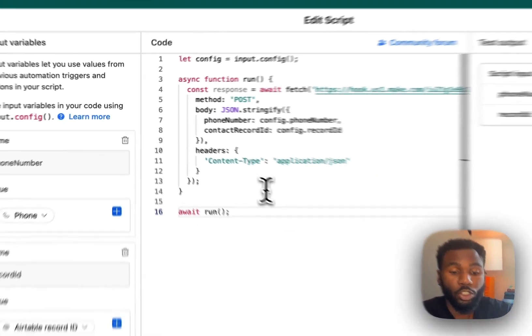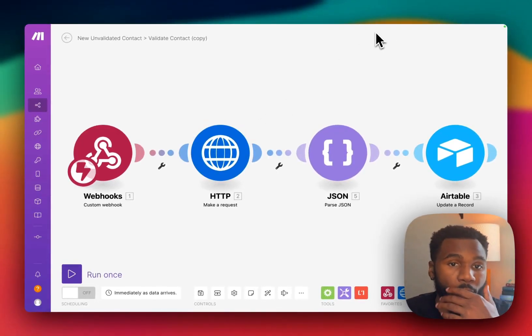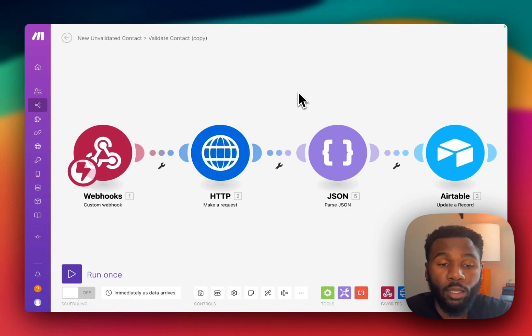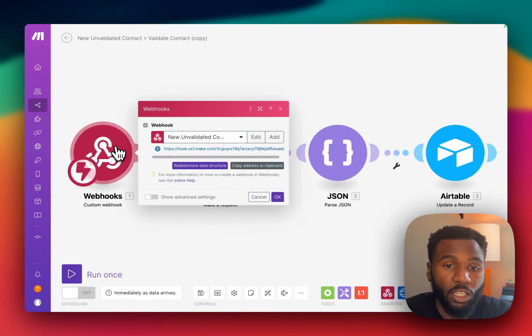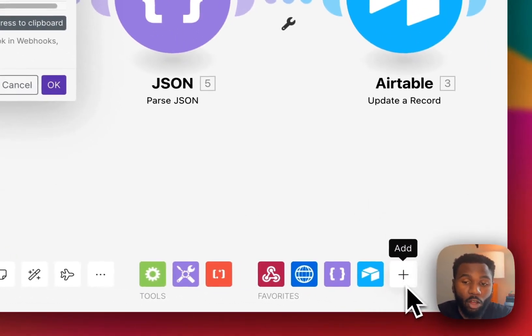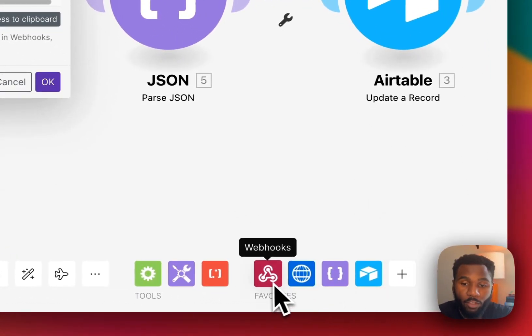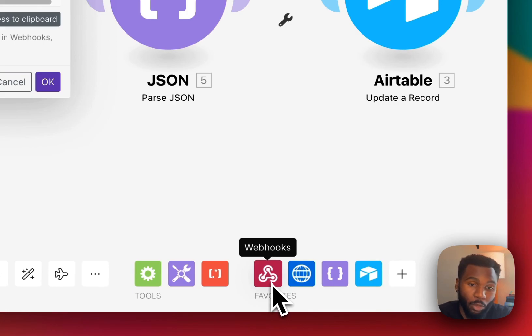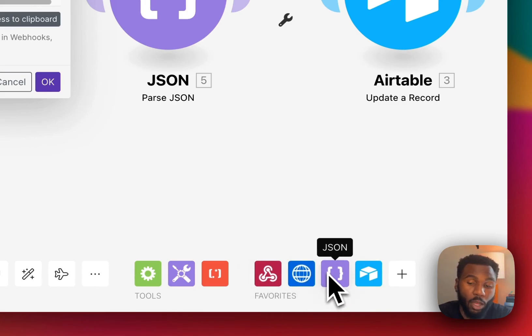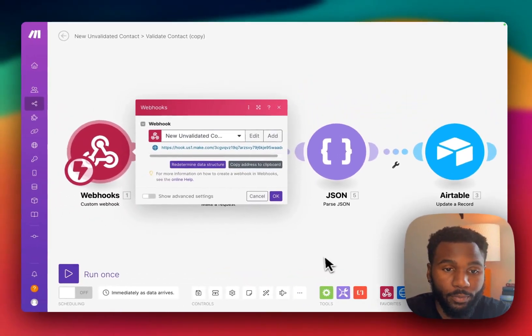So we'll jump over to our Make scenario and you will see that we have four modules here which we'll go through in detail. So the first one is going to be our webhook module. You're going to go down to your bottom right hand menu to add all these modules. We already have them here but the four are going to be the webhooks module, HTTP module, JSON module, and the Airtable module.